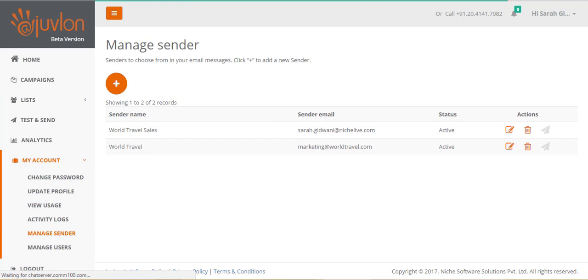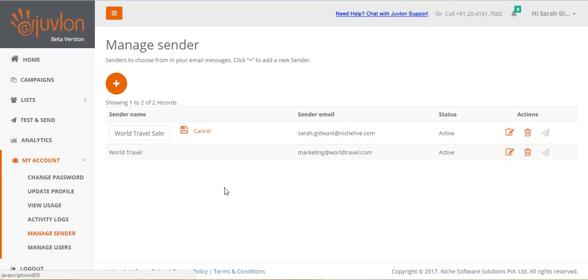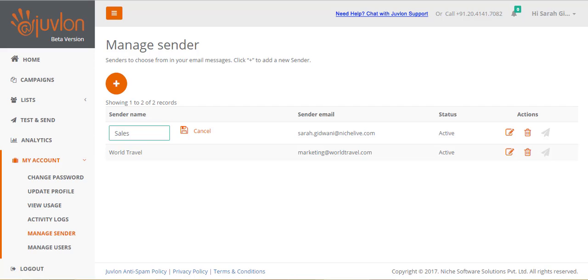You can edit a sender's name by clicking on the edit icon provided against that sender. Please note that you cannot edit the sender's email address. If you entered a wrong email address by mistake, please delete the sender and create a new sender.